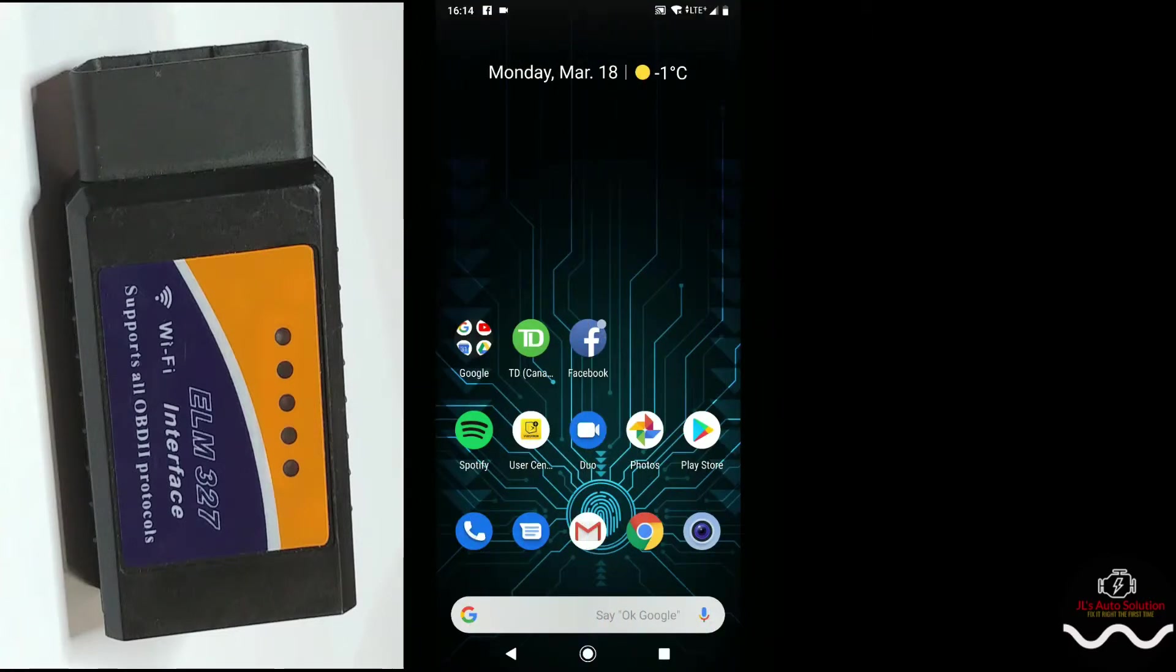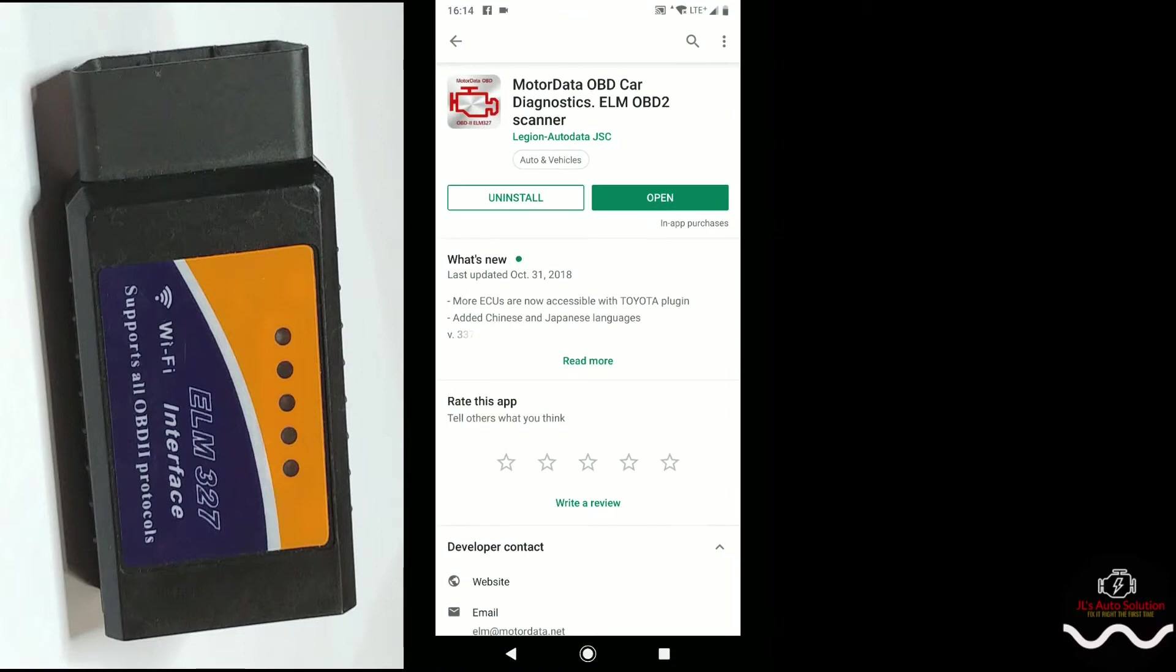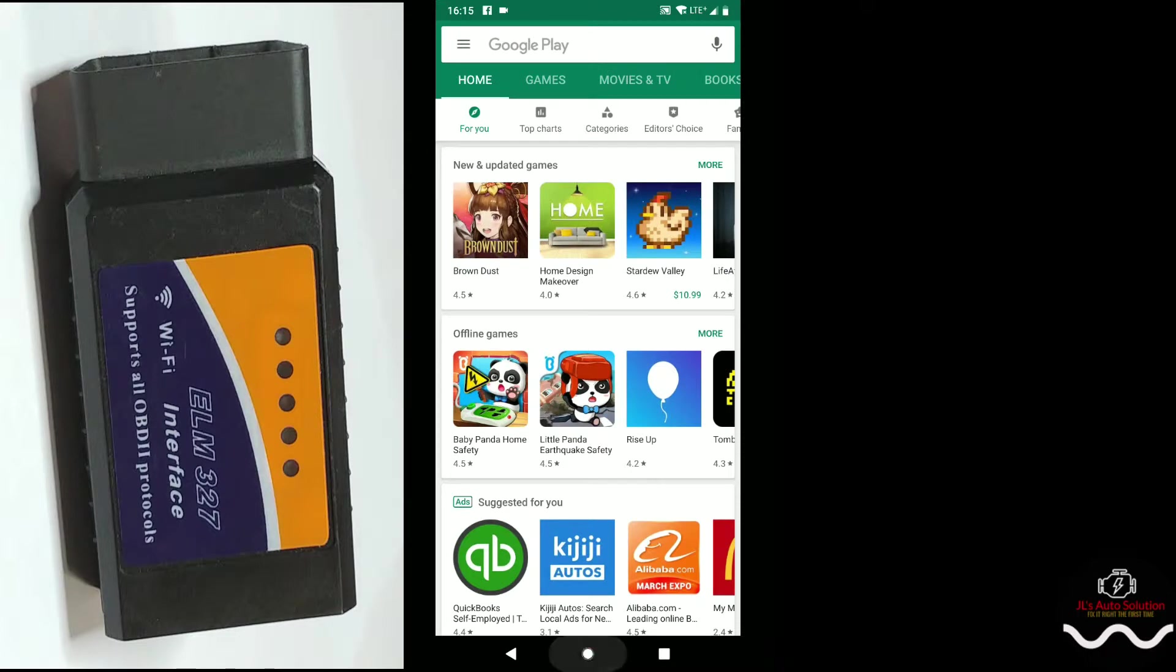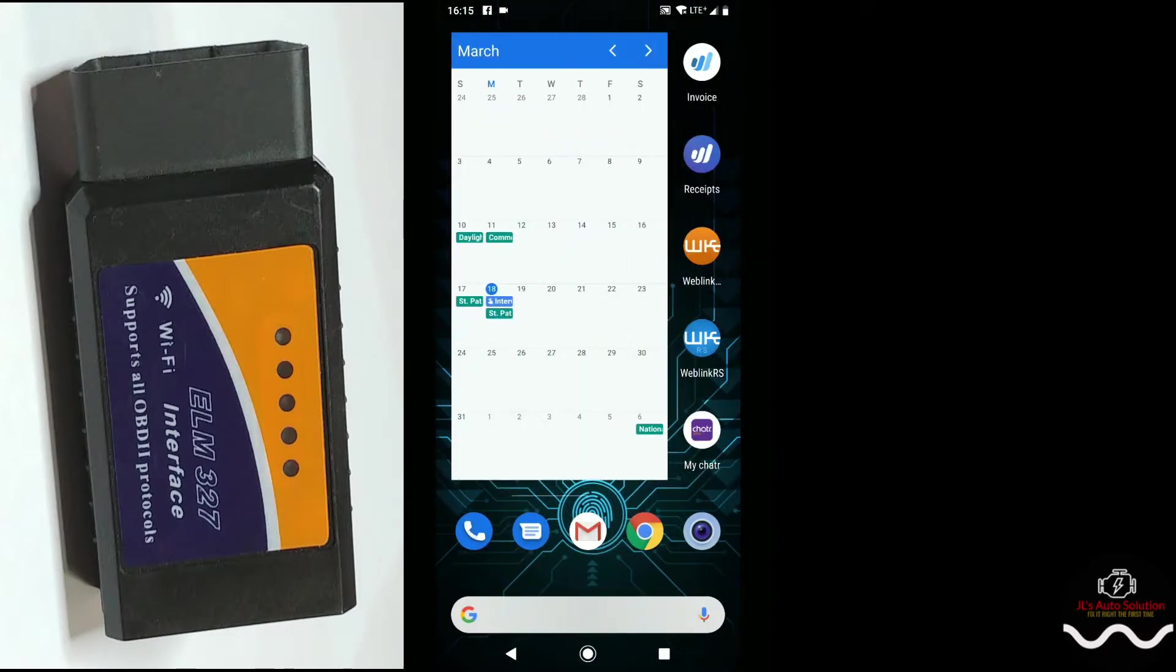Alright guys, so the first thing that you're gonna want to do is come over to the Play Store and you're gonna want to look for this app. This is the best one that I found so far that actually works very well with the ELM 327. You're gonna want to download it and then you're going to open it.